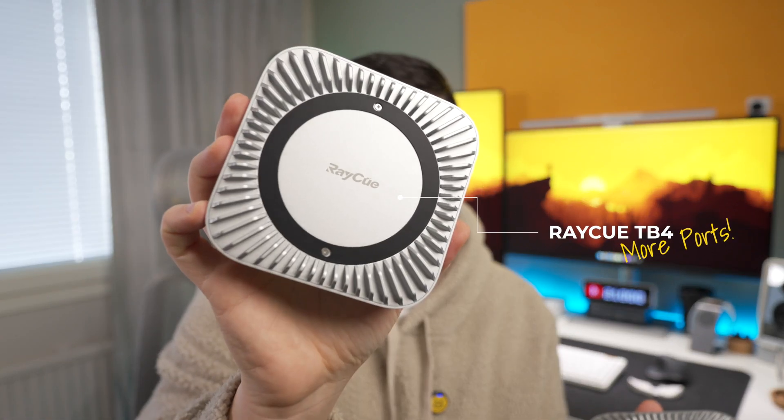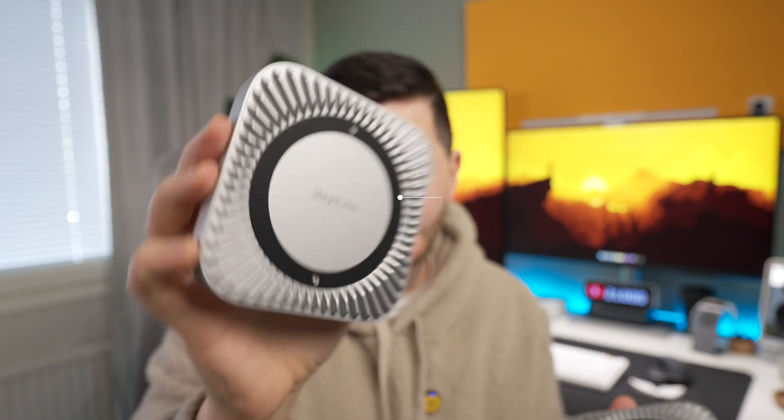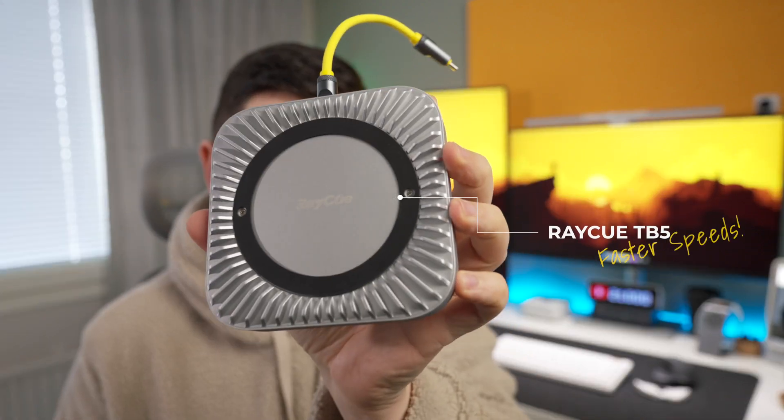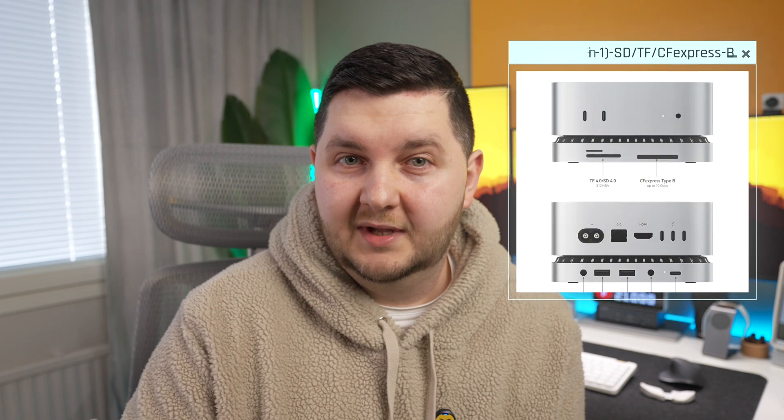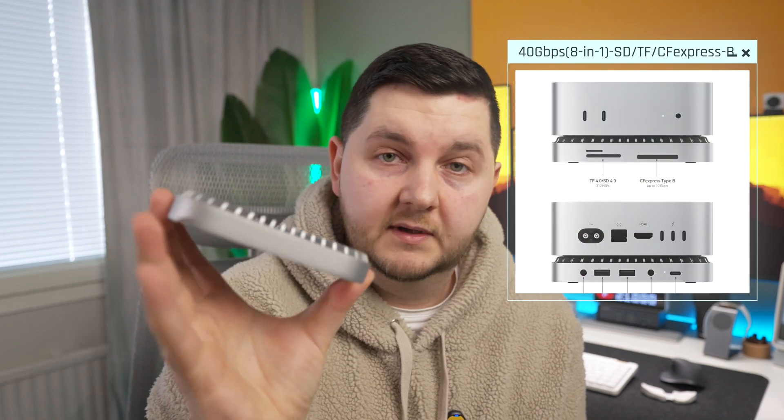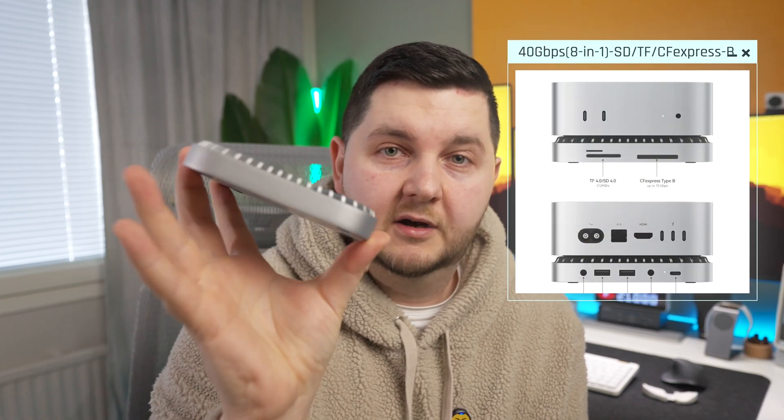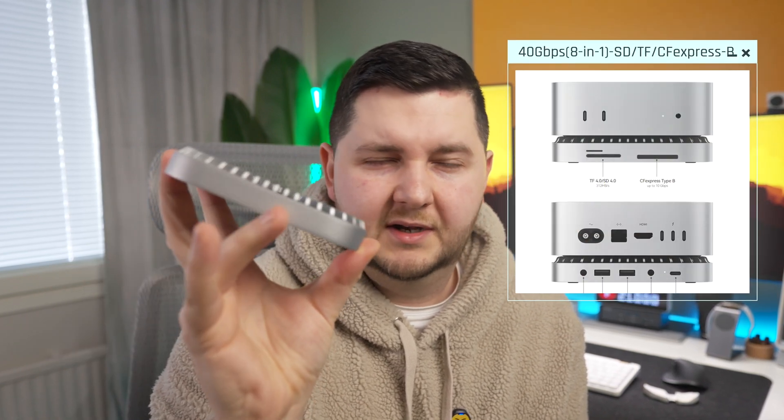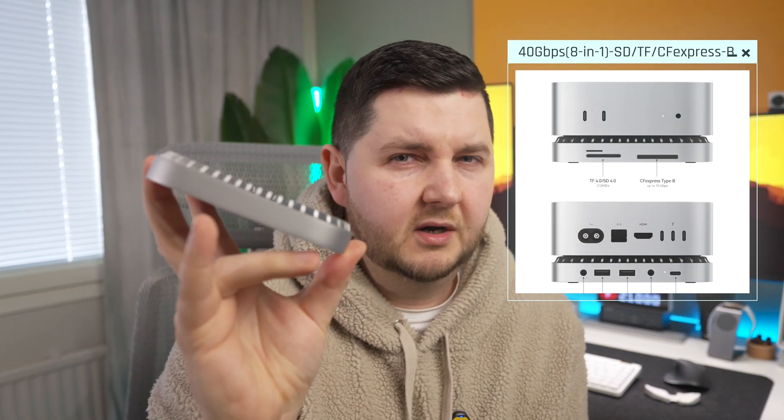So if you are looking for extra ports, you're probably going to look for the Thunderbolt 4 version, whereas if you just want the extra speed like me, you're probably going to get the Thunderbolt 5 version. Now they are making another version which is going to be Thunderbolt 4, but it is going to have on the front SD card, micro SD card, and I think an express card slot on there as well.